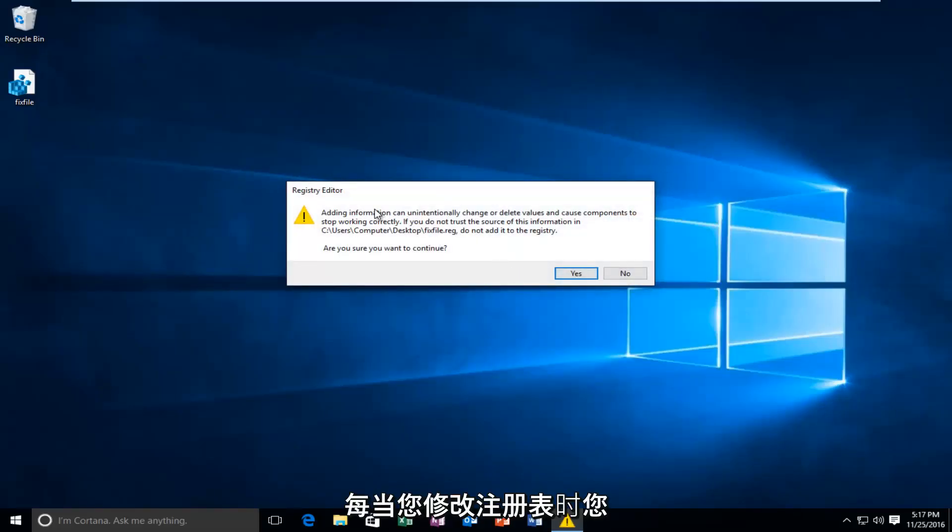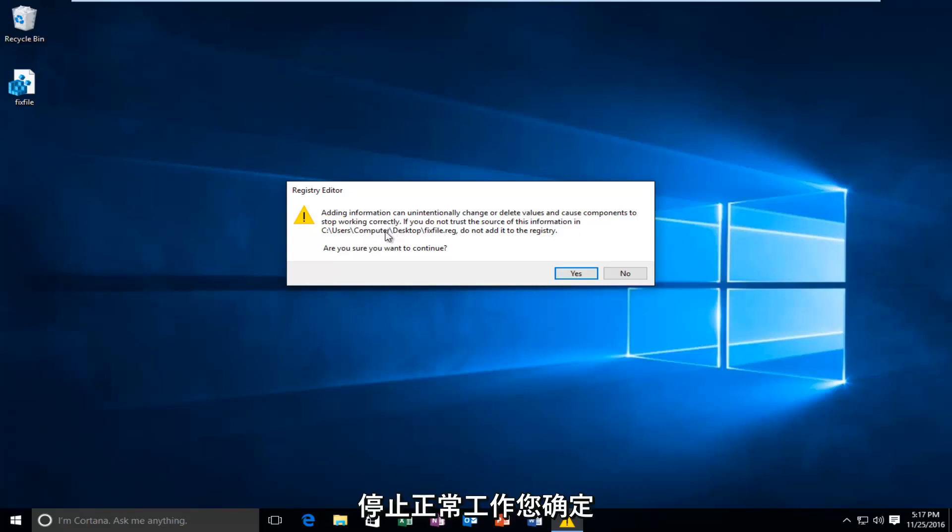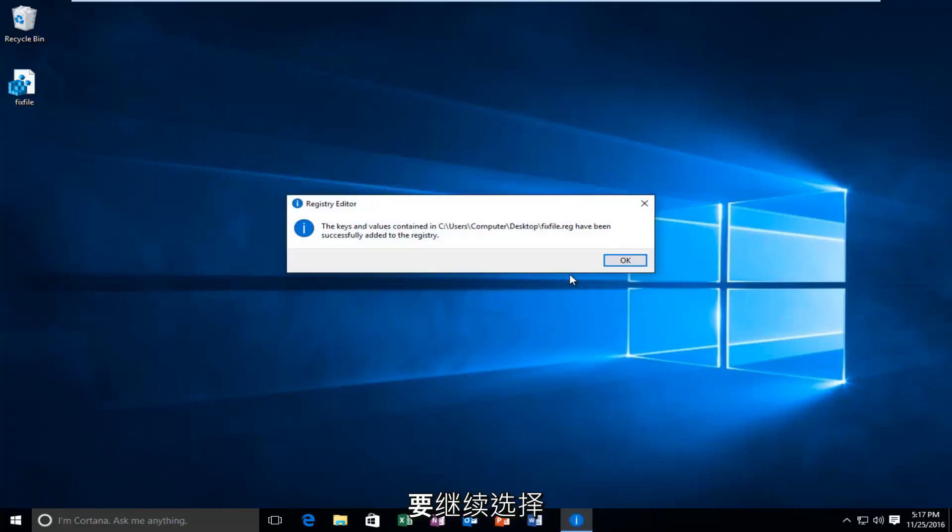Whenever you modify the registry, you're going to get this notification saying that adding information can change or delete values and cause components to stop working correctly. Are you sure you want to continue? Select yes.